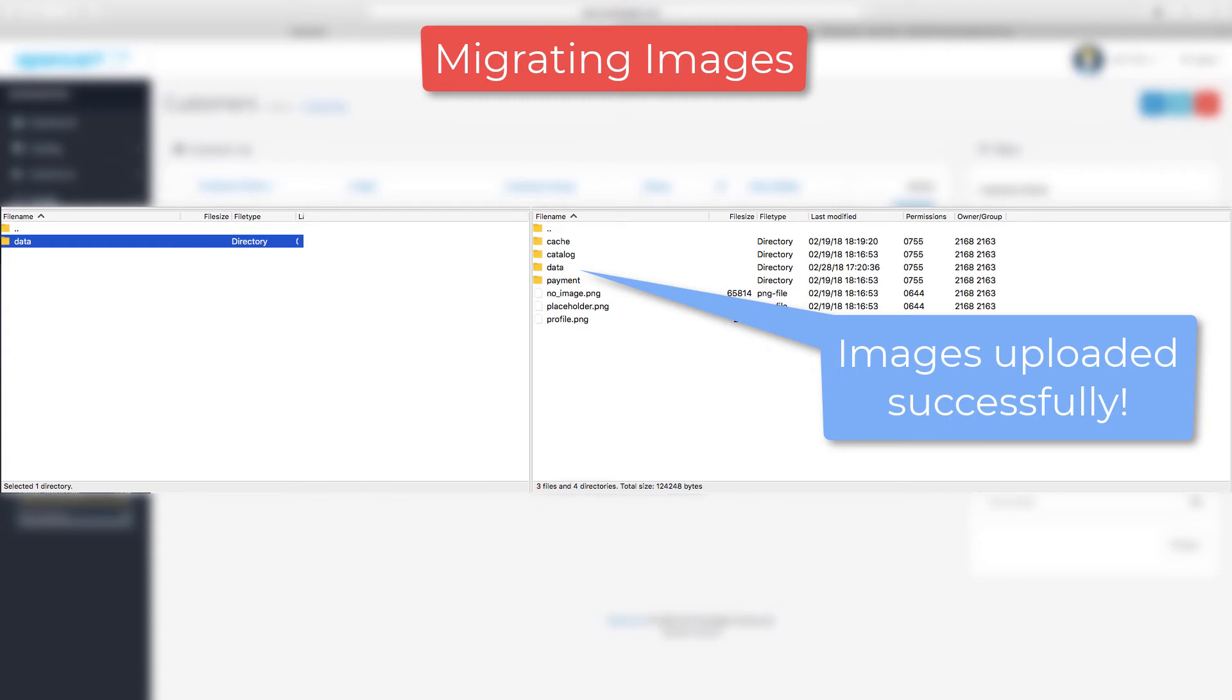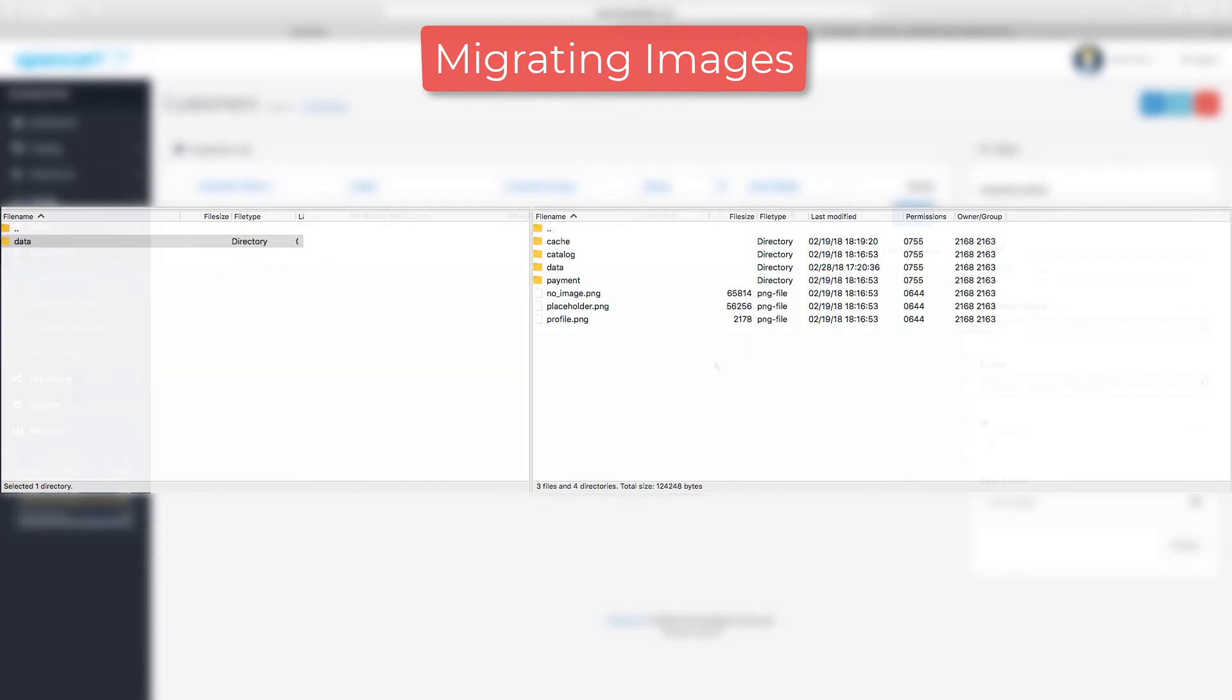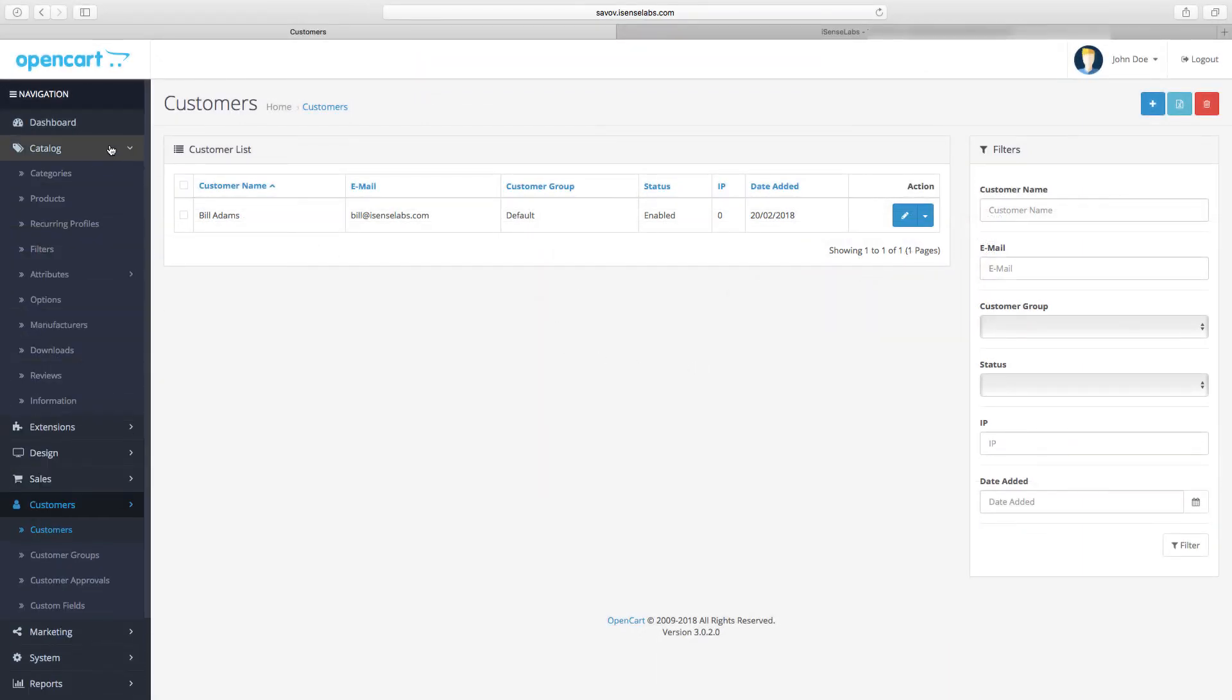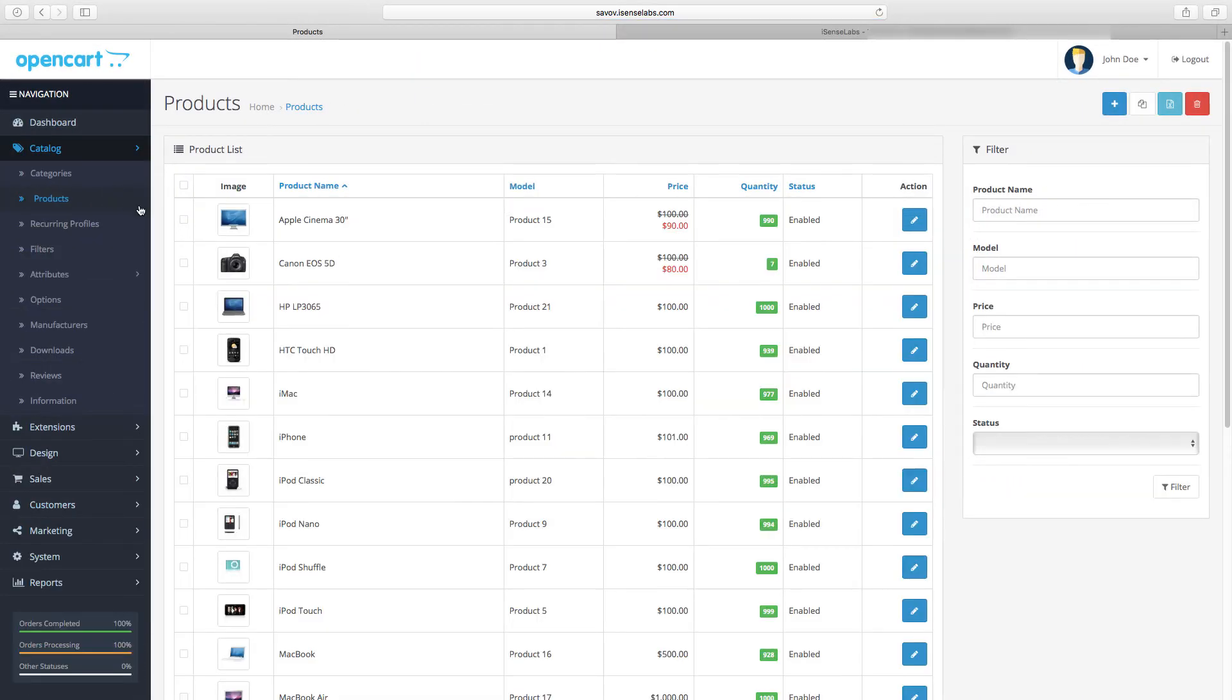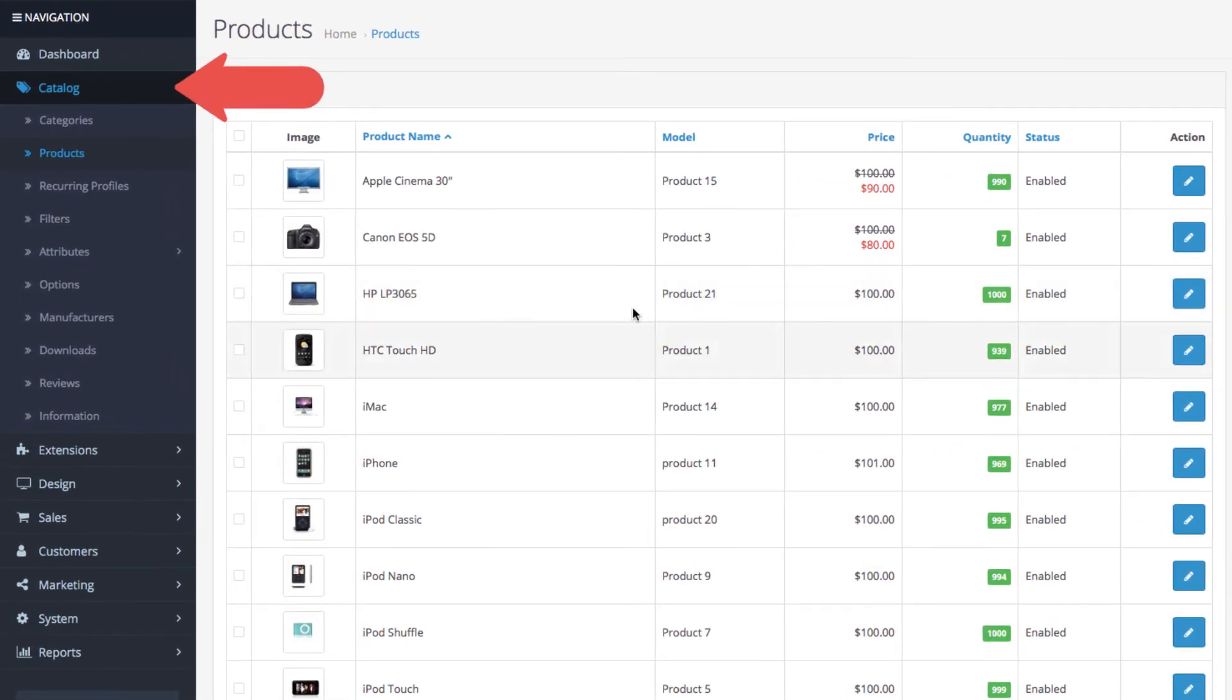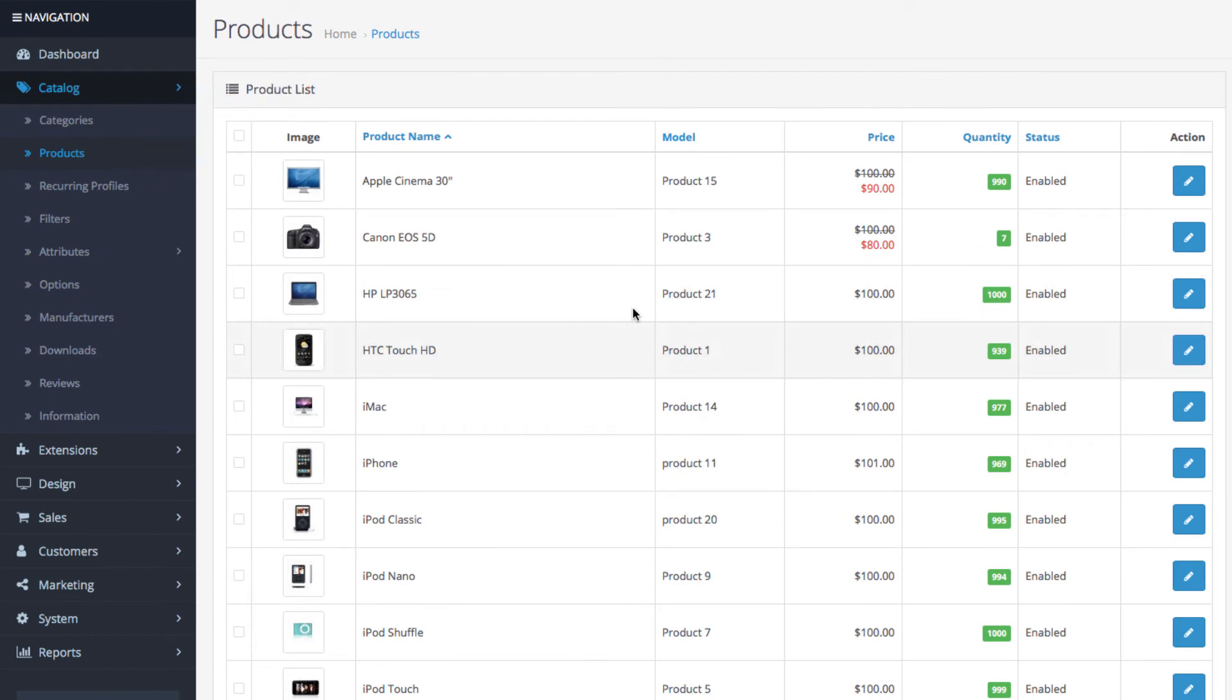This way you just moved all the images you had in your old store to the new one. And you might be wondering what's the good thing about ExcelPort. Well, it migrates all of the file paths for your images, which means that you wouldn't have to assign them to products one by one. Instead, we go to catalog and then products, and we see that all of our images are properly assigned now. That's pretty neat, right?